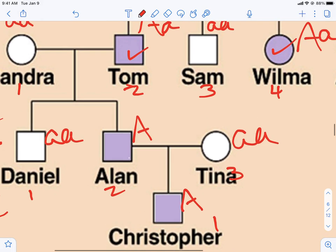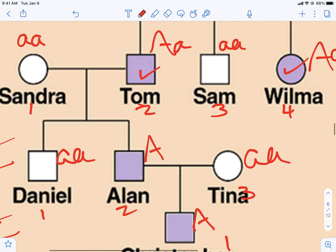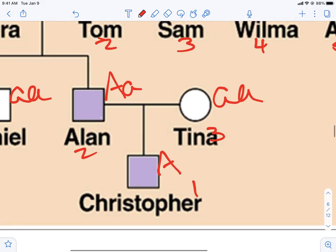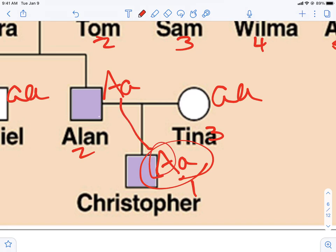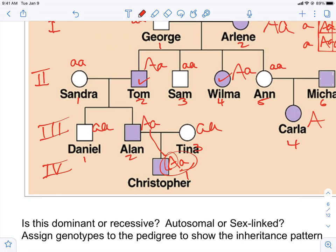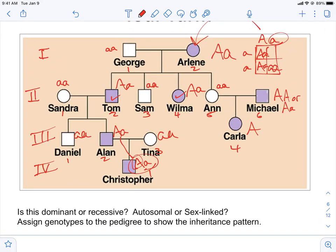We can actually figure out what Alan is. Looking at his parents — Tom and Sandra — Tom doesn't have two capital A's, he's only got one. So Alan can't have two capital A's; he has to be heterozygous, because he got his capital A from Tom and can't get a capital A from Sandra since she doesn't have one. Then Tom and Sandra together make Christopher, and Christopher also has to be heterozygous, because he can get a capital A from dad but mom has no capital A to give him.